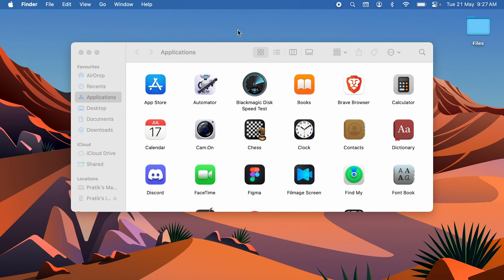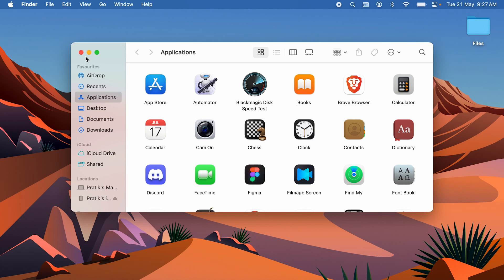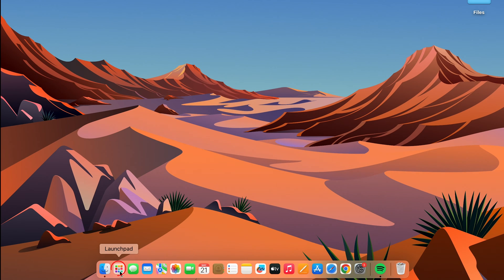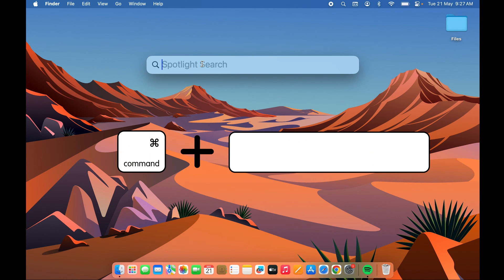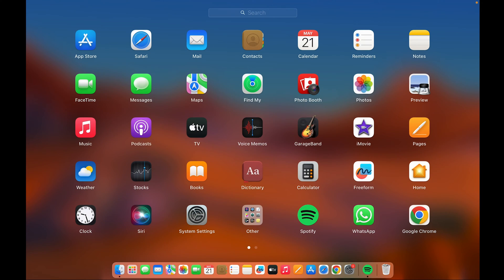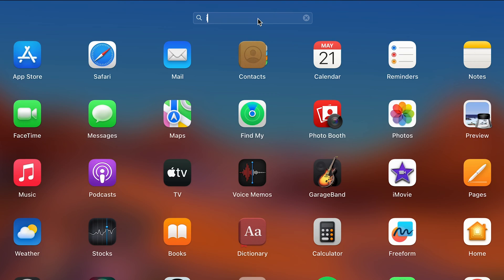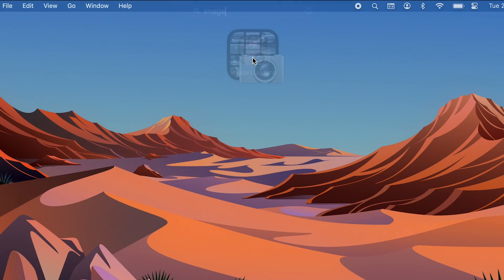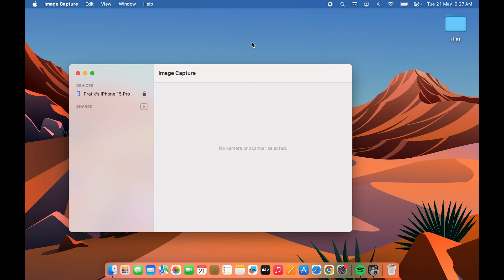Once your phone is connected, go to Launchpad, which you can find in the Dock, or press Command + Spacebar to activate Spotlight Search and search for Launchpad. Open Launchpad and in the search bar, search for Image Capture. This is the application we're going to use to transfer the data, and by default it will already be present on your Mac.